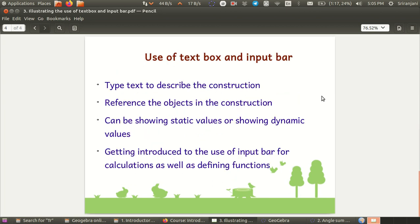So what is a text box? The text box is an object that you can use to describe the construction that you have made in GeoGebra. It can reference the objects in the constructions. It can be used for showing static values or it can also be used for showing calculated dynamic values. For calculating the values, you need to use what is called an input bar.